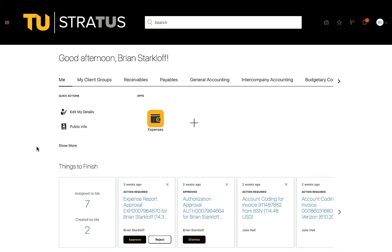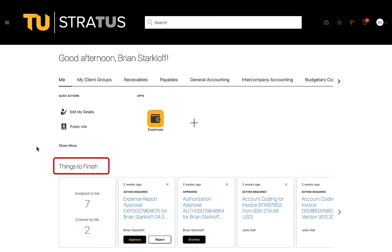Upon landing on your homepage, you will notice a things to finish section below your main icons. This section will display cards pertaining to tasks, approvals, and notifications.